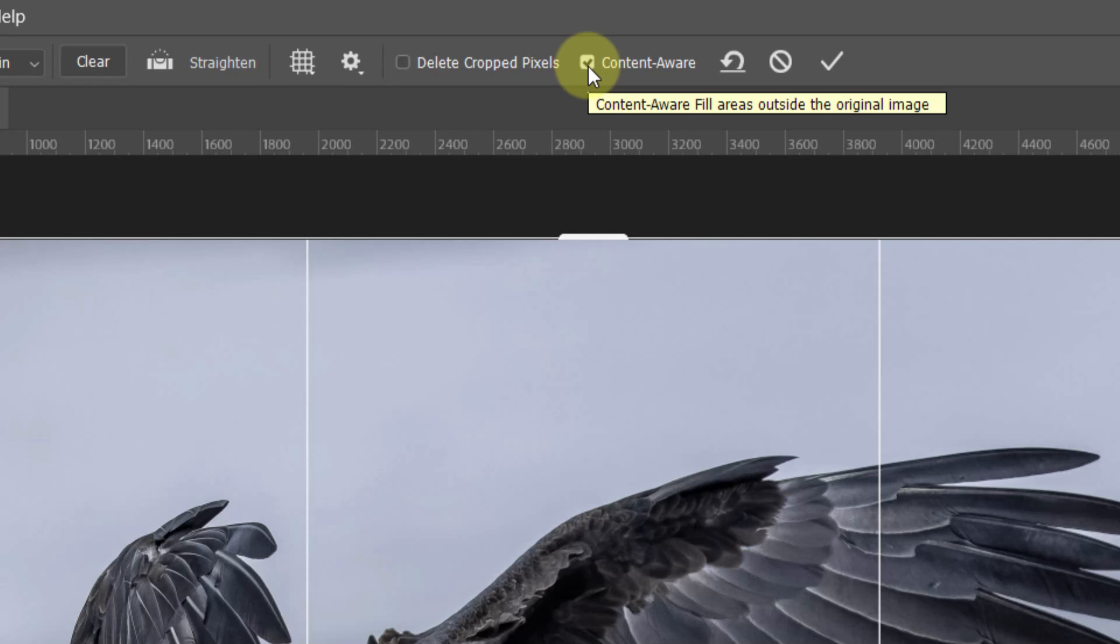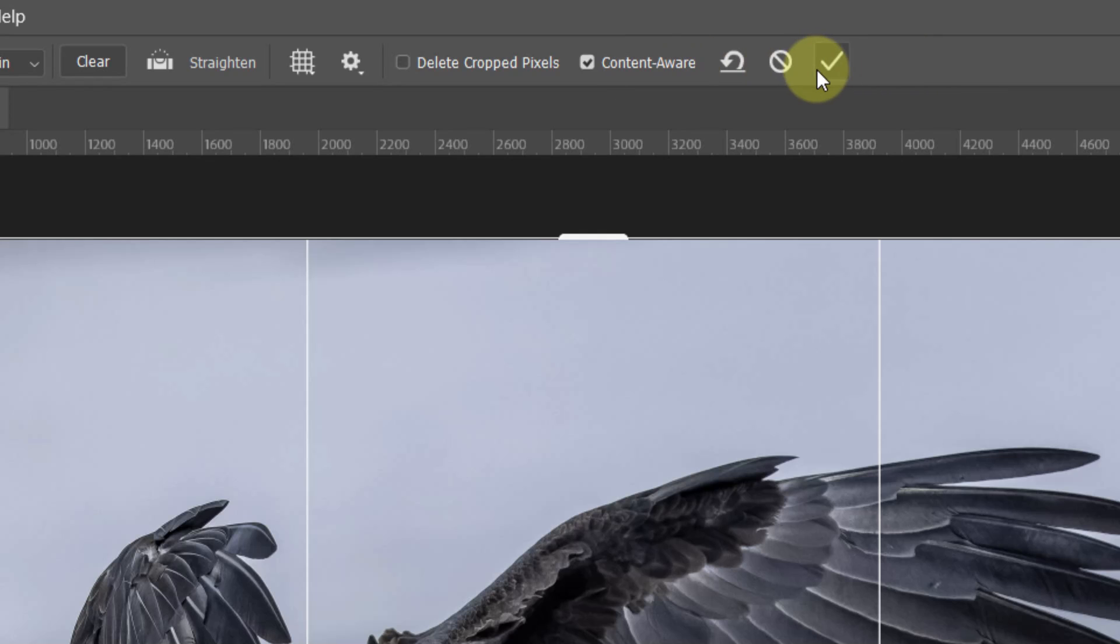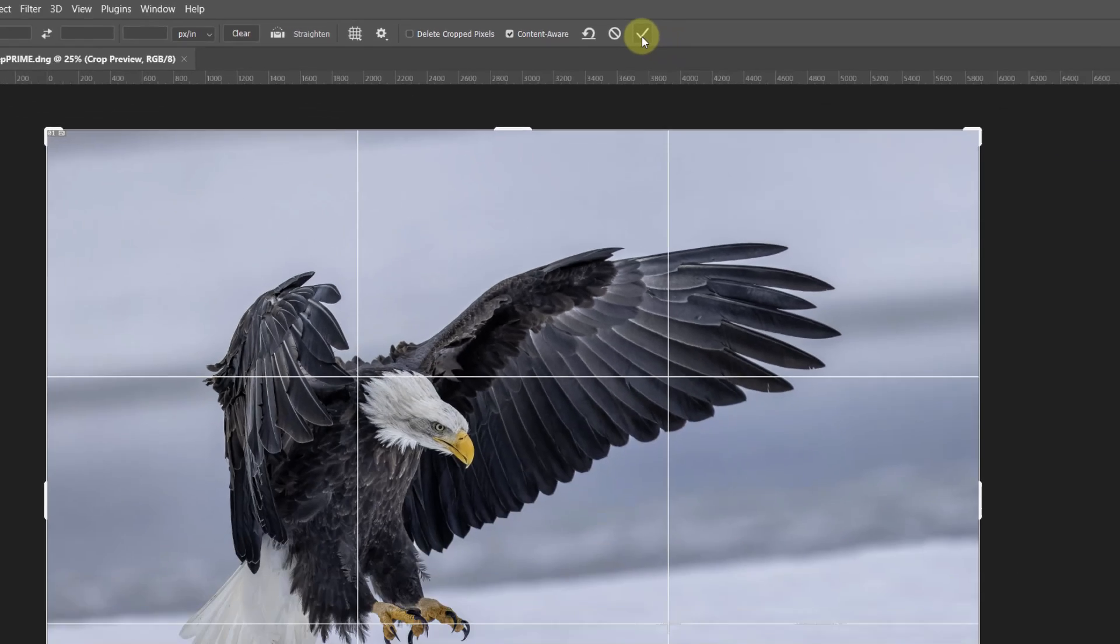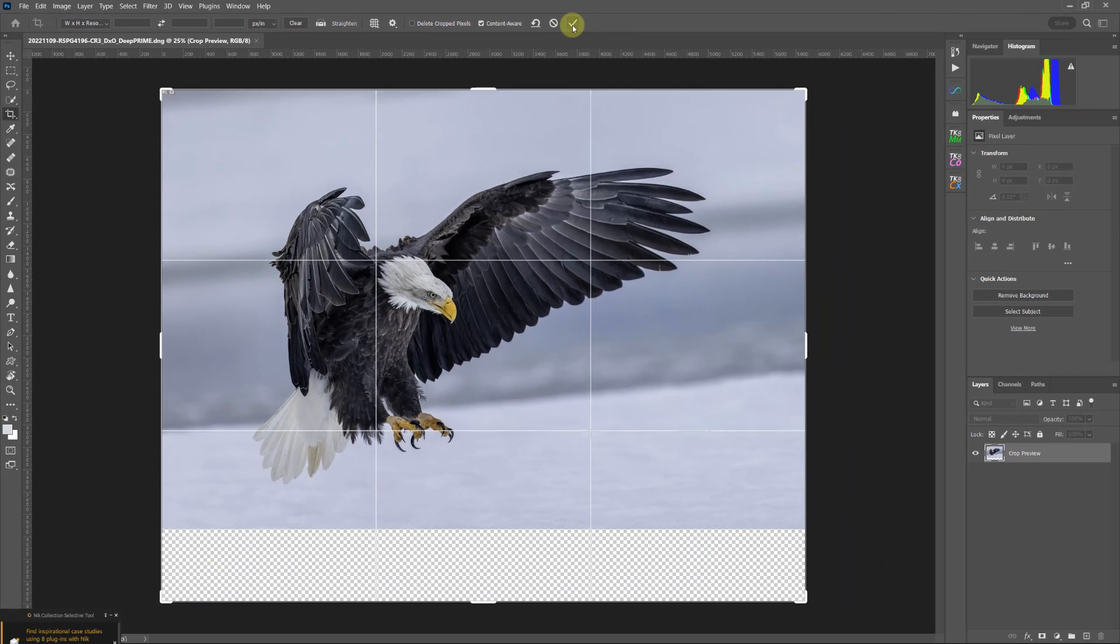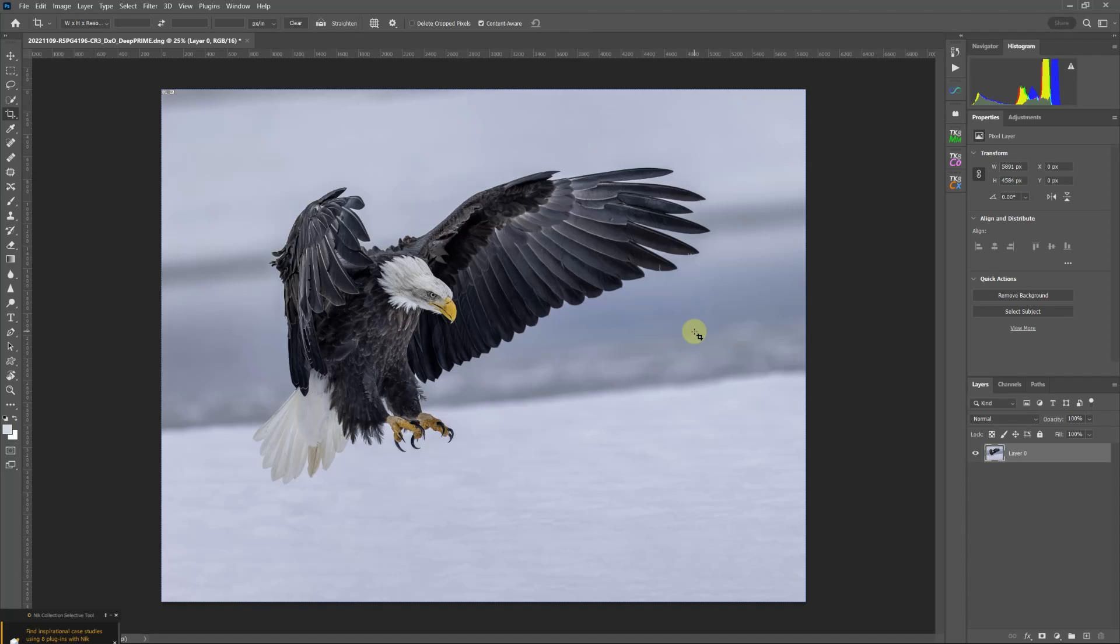When I close the crop tool and accept the changes, Photoshop is going to enable content aware. It's going to look at pixels that are in that general area and it's going to create new pixels. So all I have to do is accept it. It's going to take a few seconds to calculate.